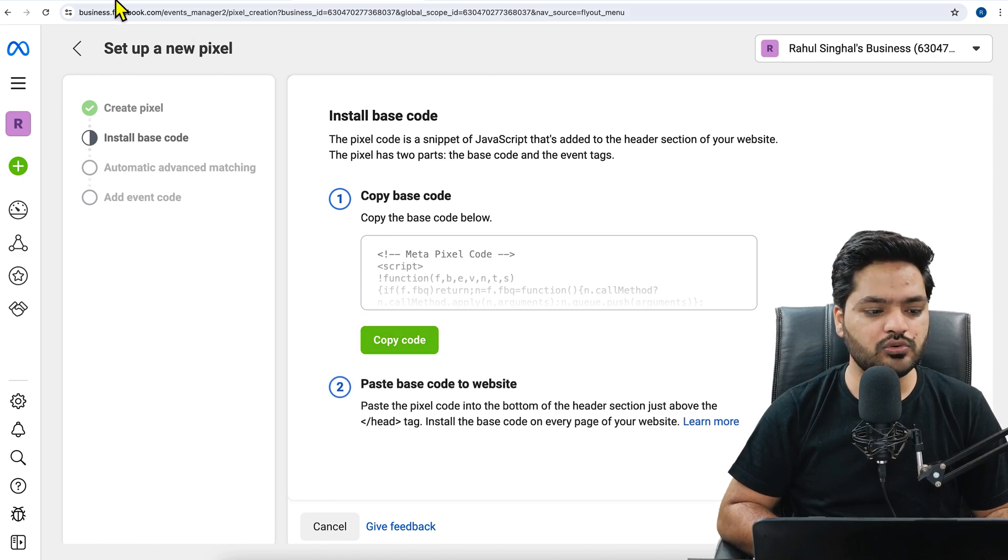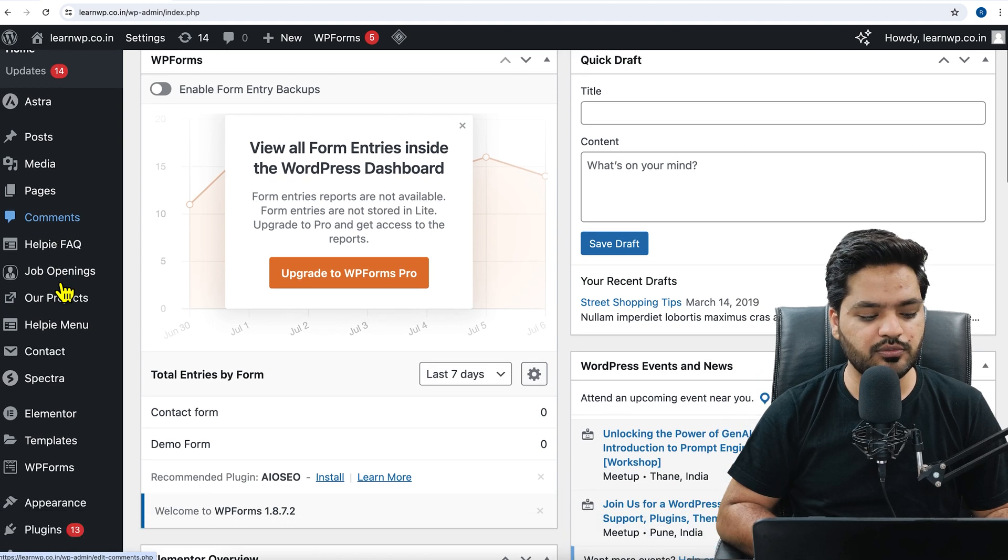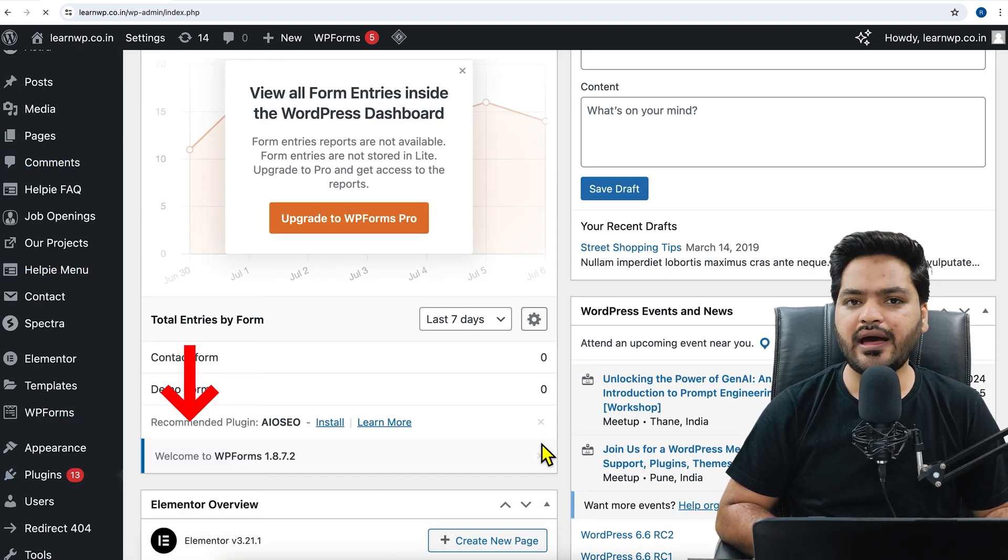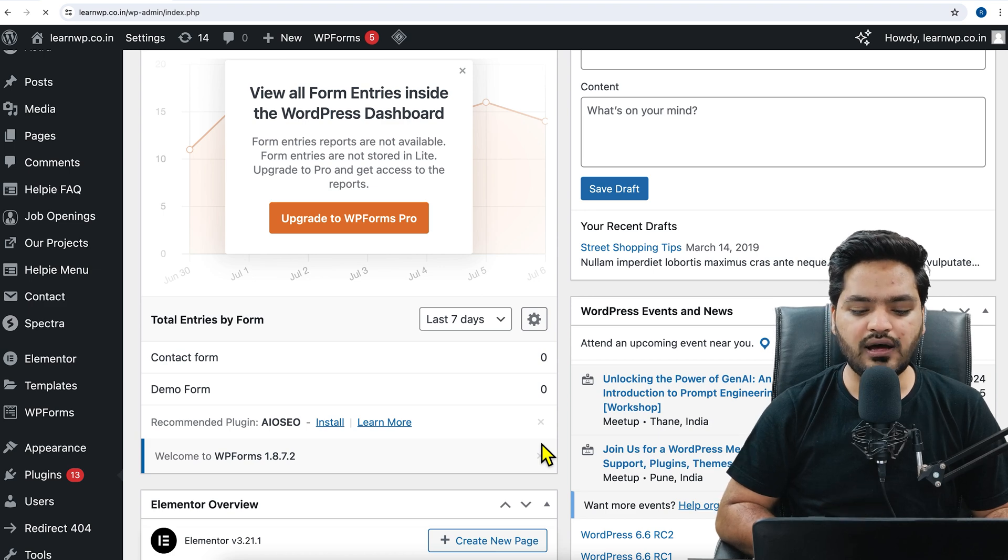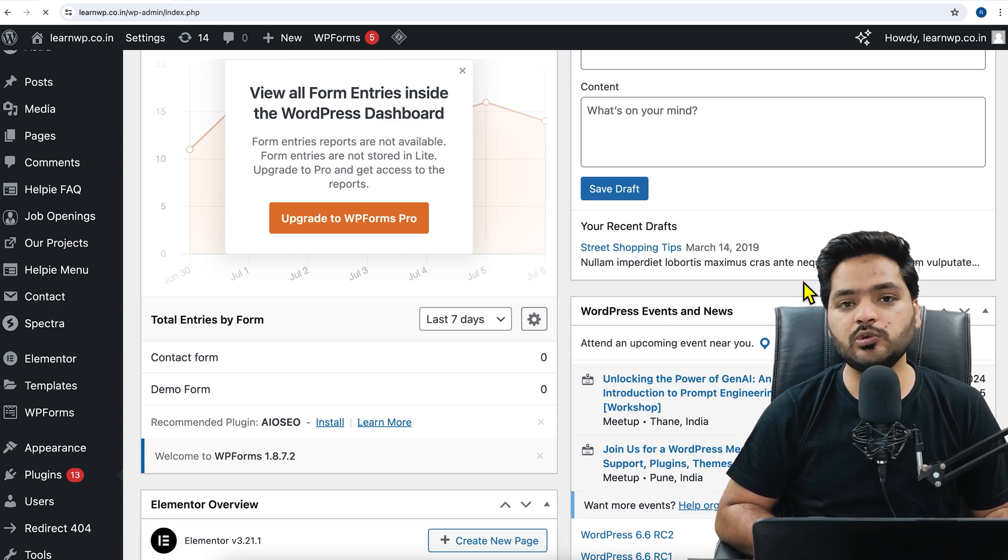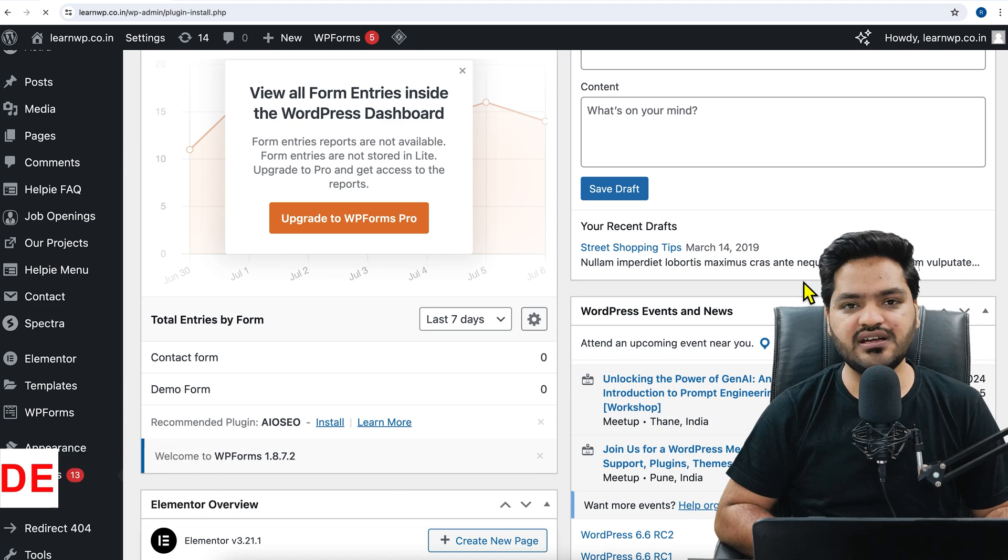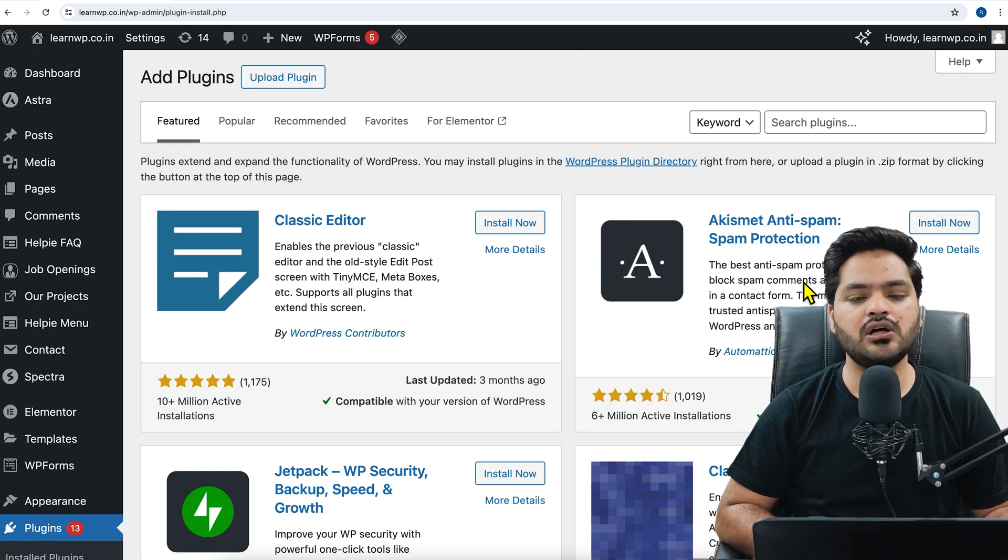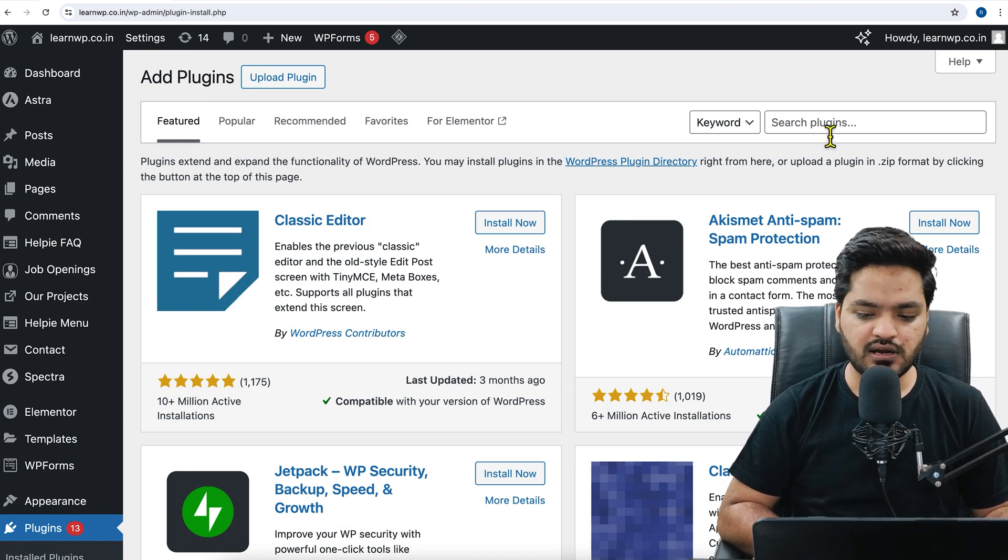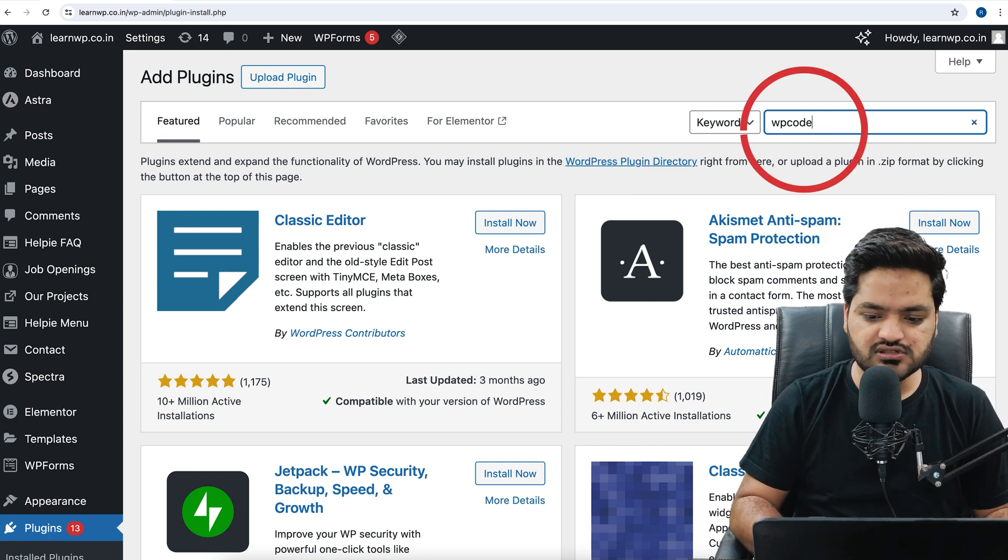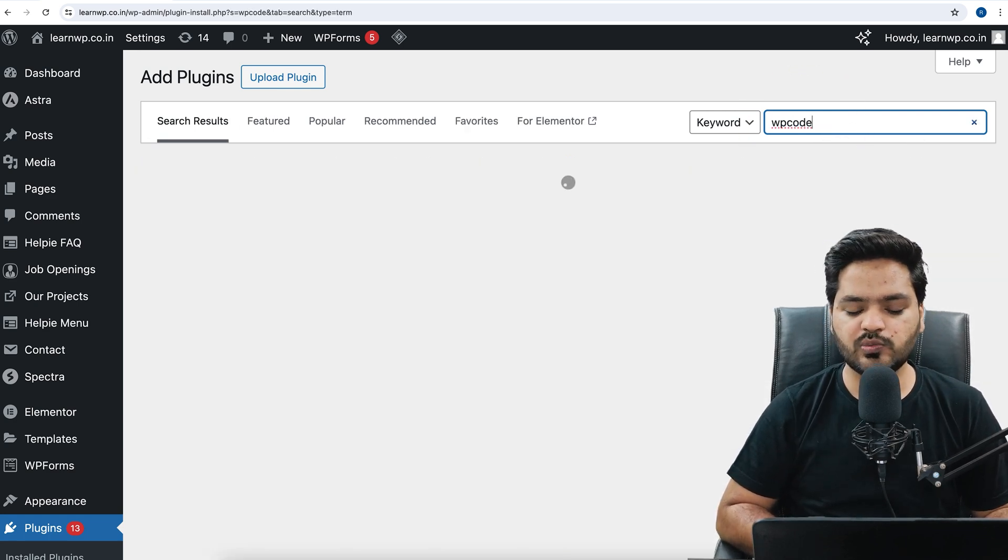Once the code is copied, now we'll come to WordPress dashboard and this is our step number two to install a plugin. So we'll go to add new plugin section and here is a beautiful and small plugin which is called WP code. It will help you to insert any kind of code whether it is pixel or search console in your website header.